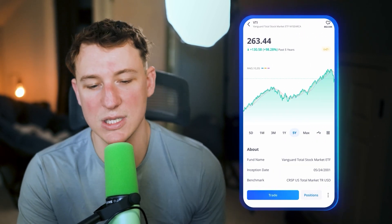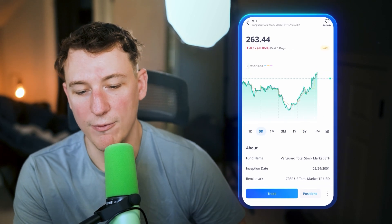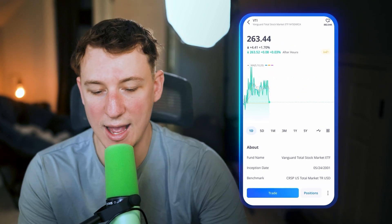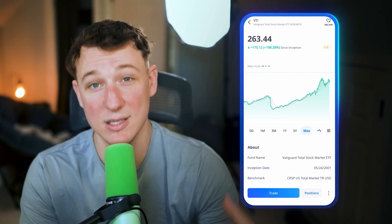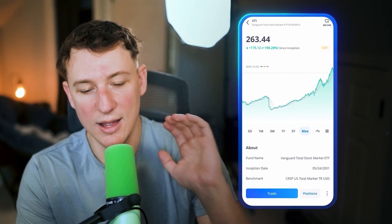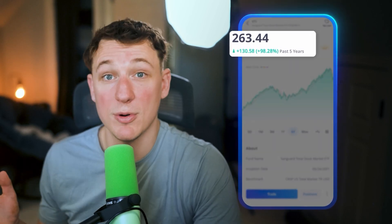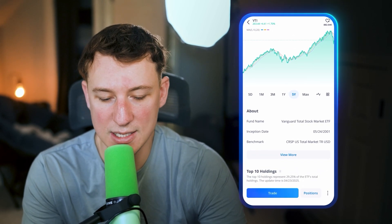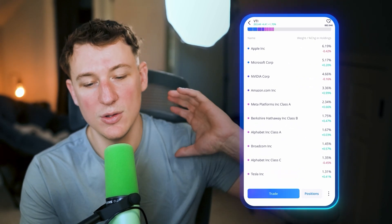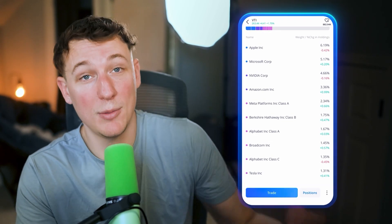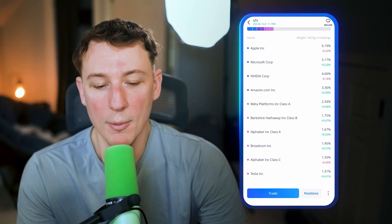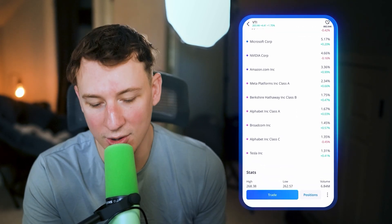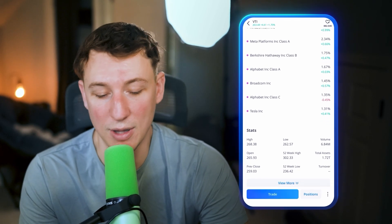In VTI you can see the actual value of the stock at $263 and 44 cents, and you get a breakdown of how it performs over the past day, five days, one month, three months, one year, five years, and since inception. This particular ETF, which tracks the overall stock market, has gone up 200% since its inception, and it's up about 100% over the past five years — really solid. You also get descriptions about the fund, the fund name, the inception date, and Webull shows you the top 10 holdings so you know what you're investing in — Apple, Microsoft, Nvidia, Amazon.